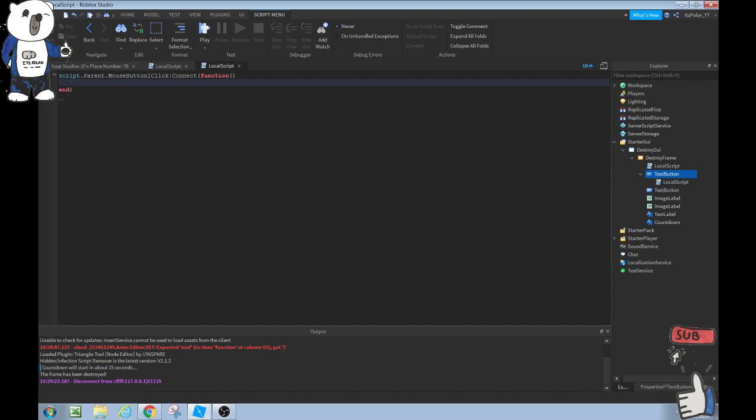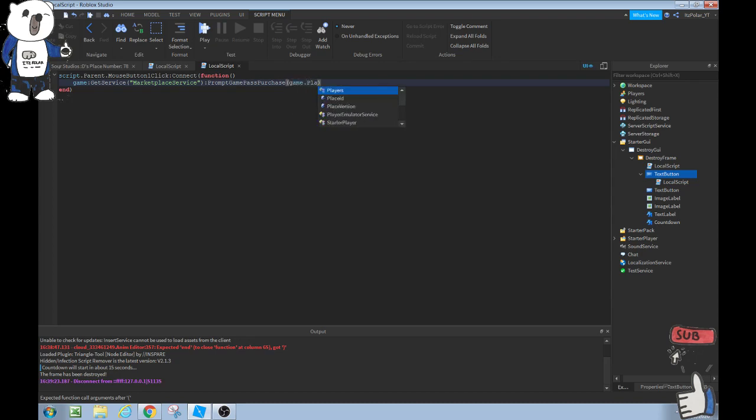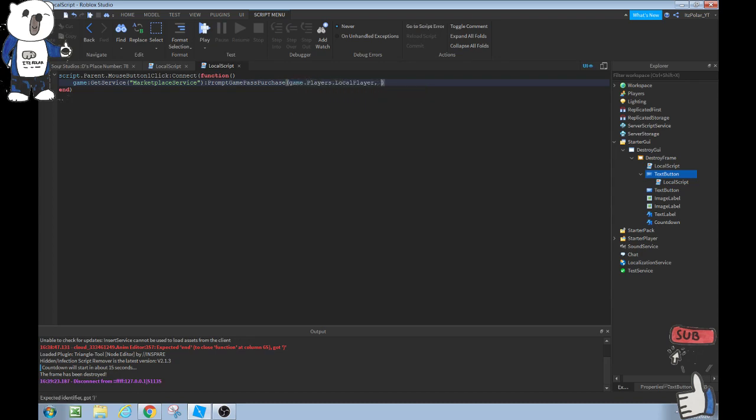We can do game, on the second line, game colon getservice marketplace service, just colon prompt game pass purchase like that. And then in these parentheses, game.players.localplayer and then the ID. In order to find an ID, what you have to do is go ahead and look in your game passes.